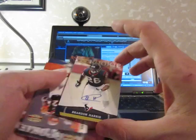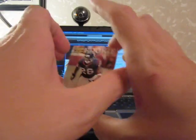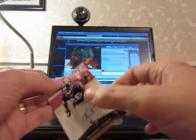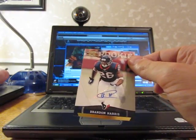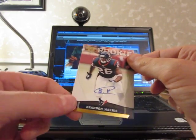For the Texans. Numbered to 299. Brandon Harris, rookie auto.